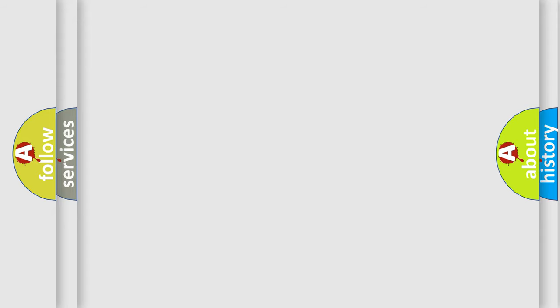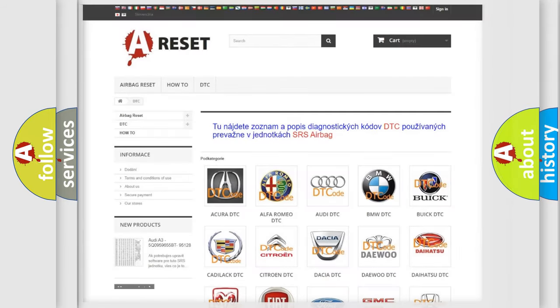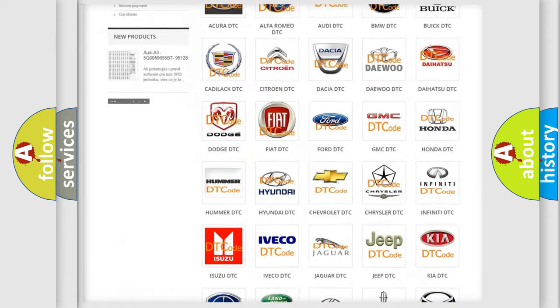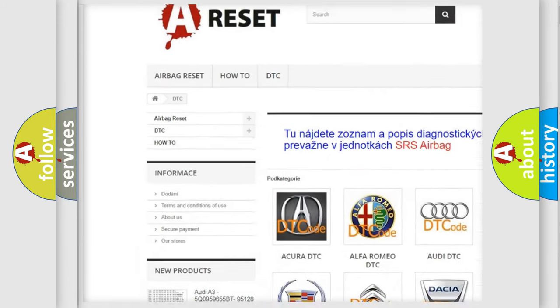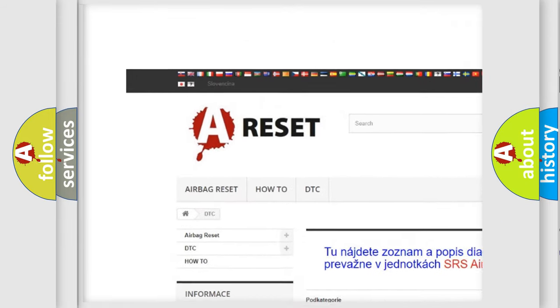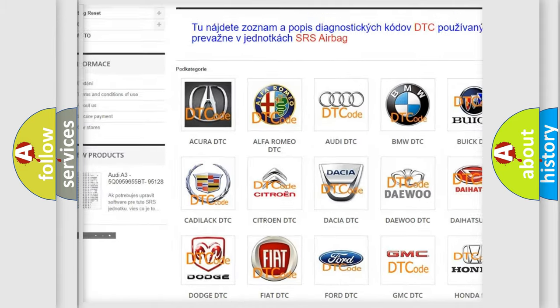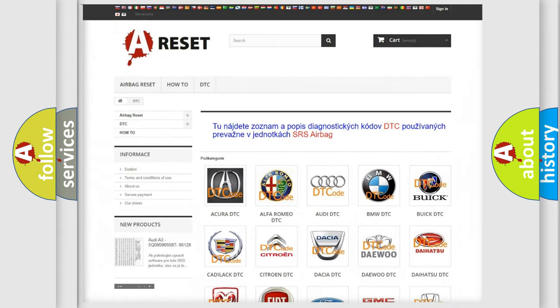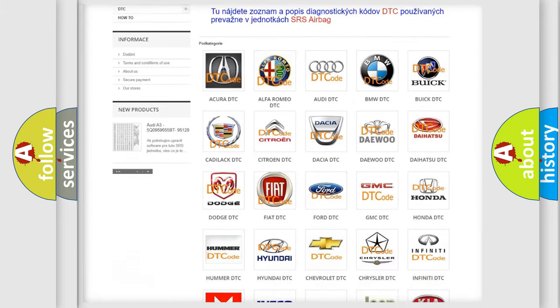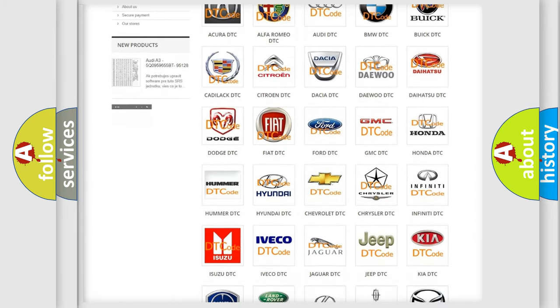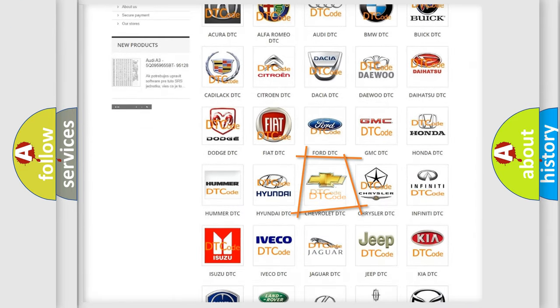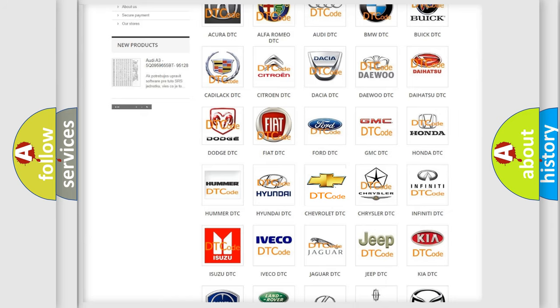Our website airbagreset.sk produces useful videos for you. You do not have to go through the OBD-II protocol anymore to know how to troubleshoot any car breakdown.